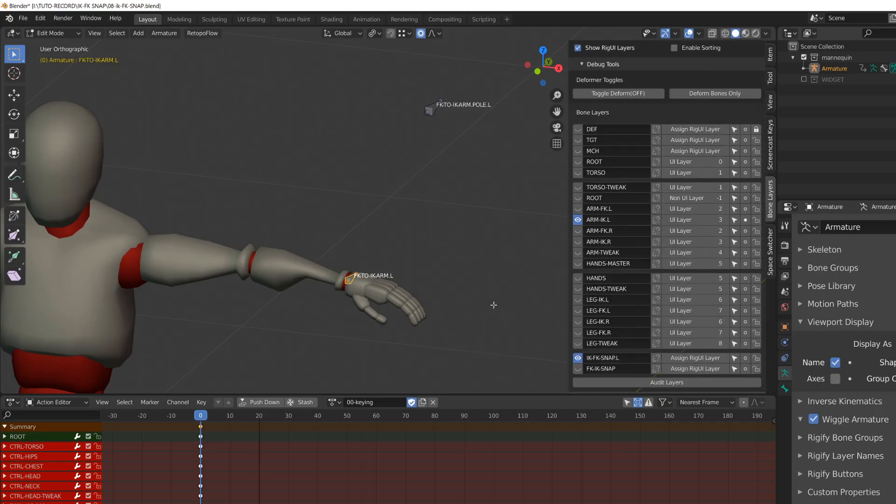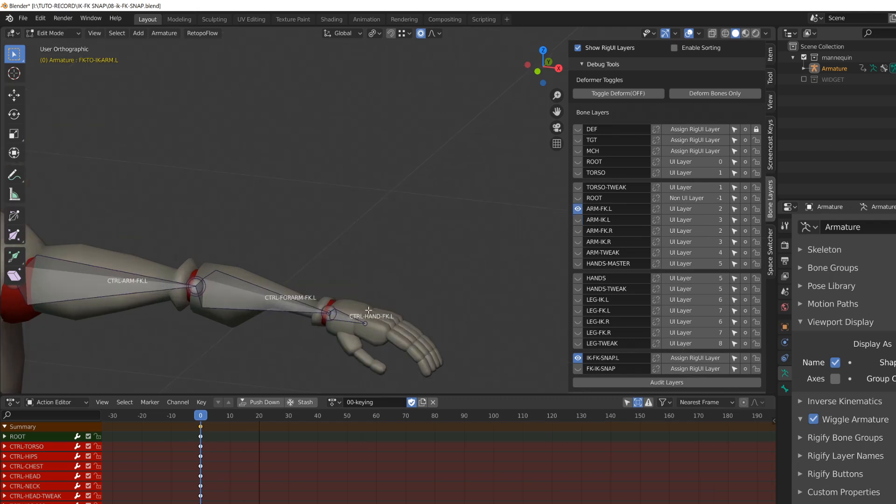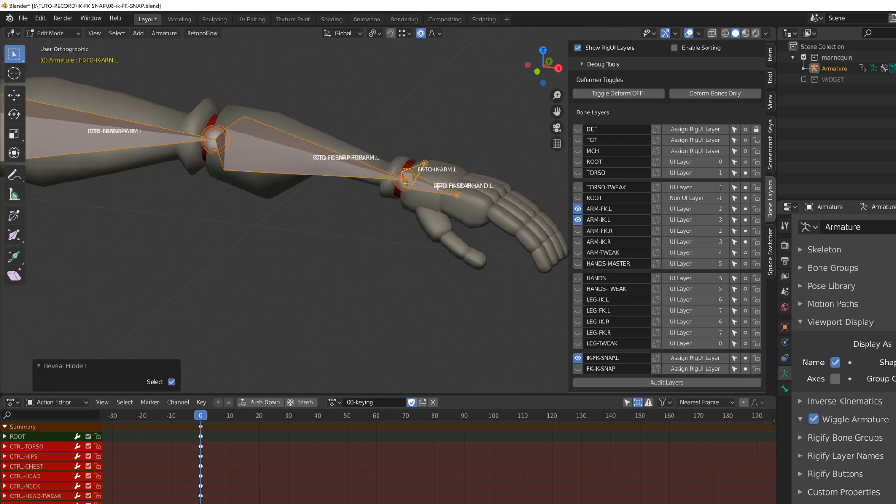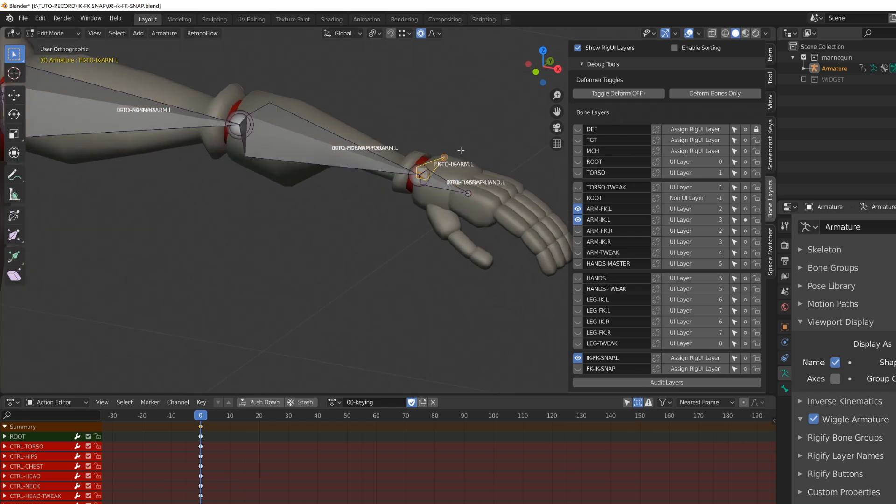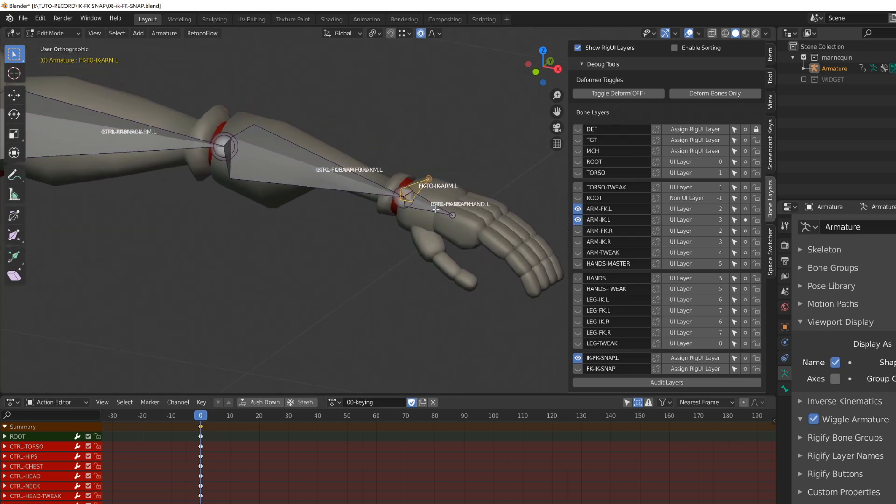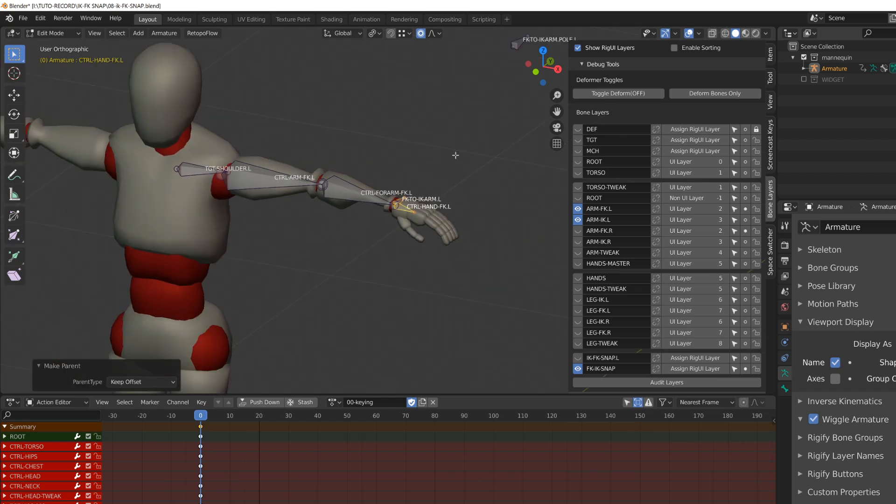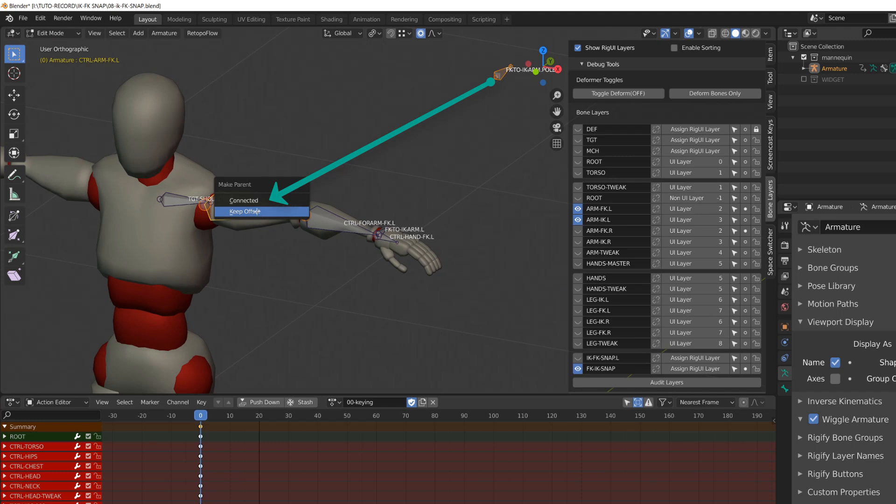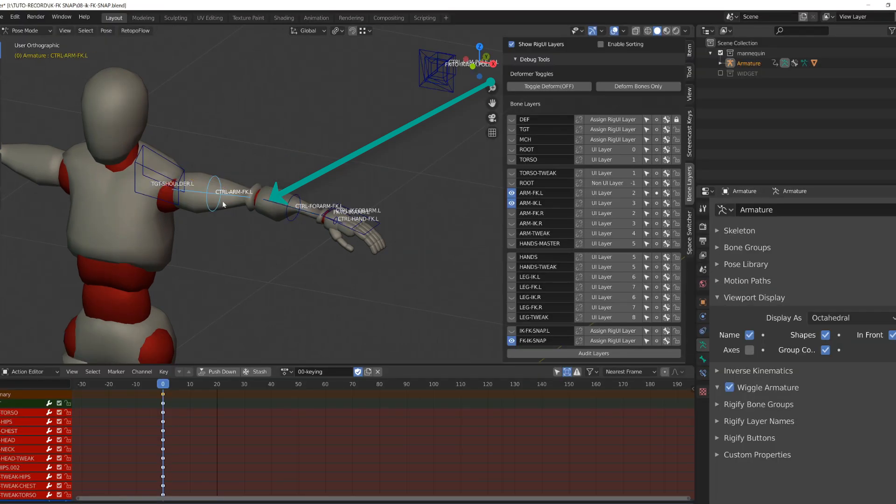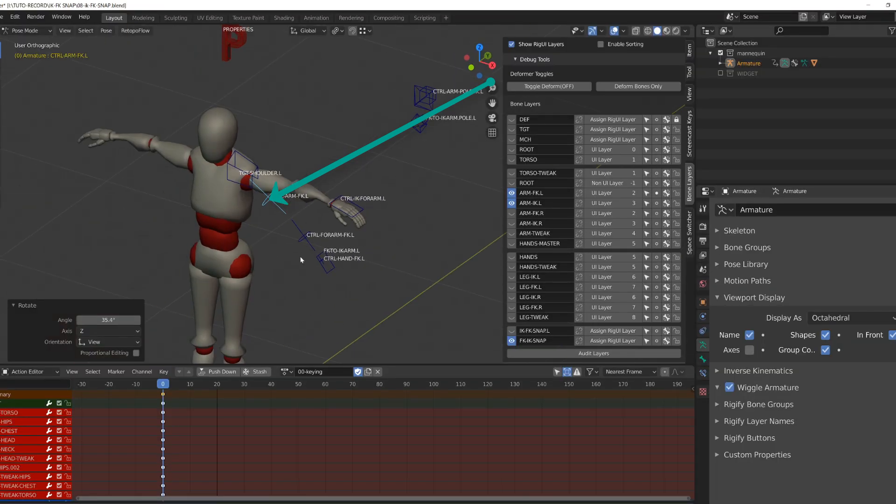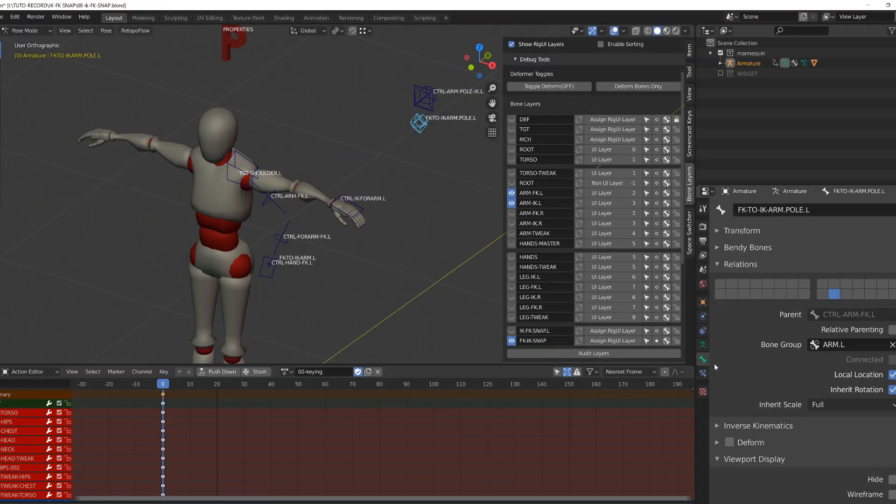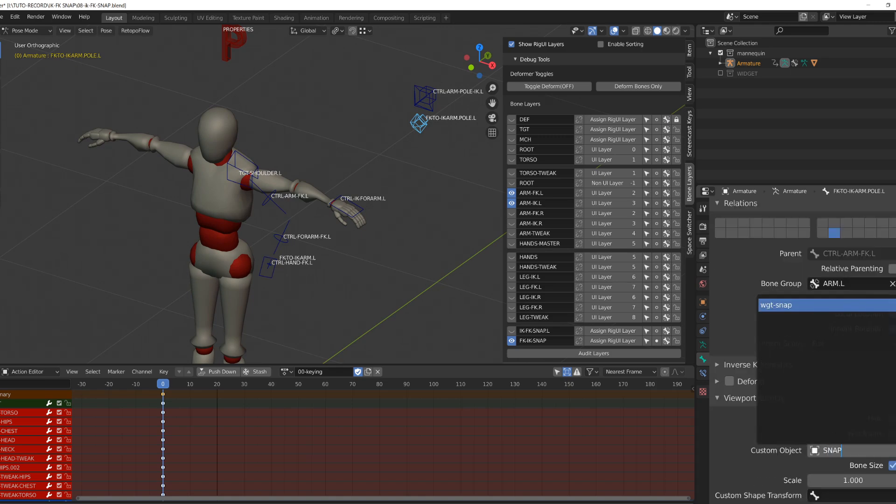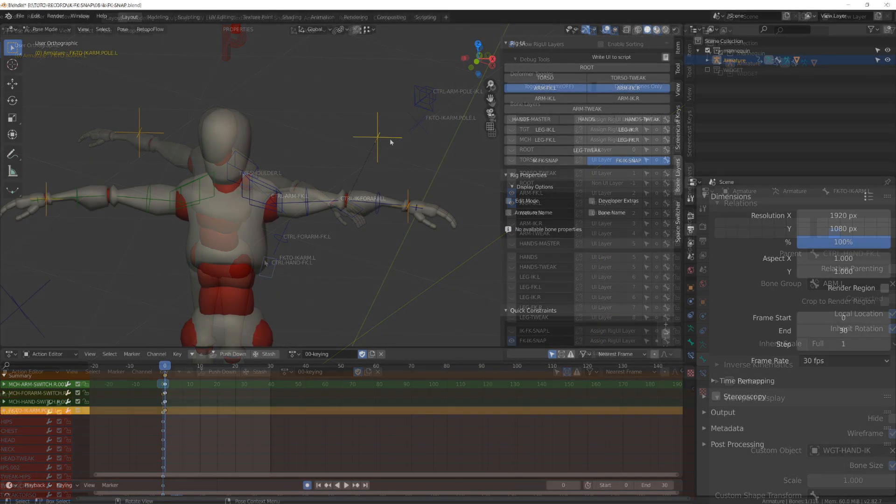Now they are properly named, I will display my forward kinematic controllers, and I will parent the end IK to the end forward kinematic controller and the pole IK to the arm FK controller. For clarity sake, I will modify the custom shape of those two newly created bones with a simple empty. I've also added them to a bone group with a yellow color.